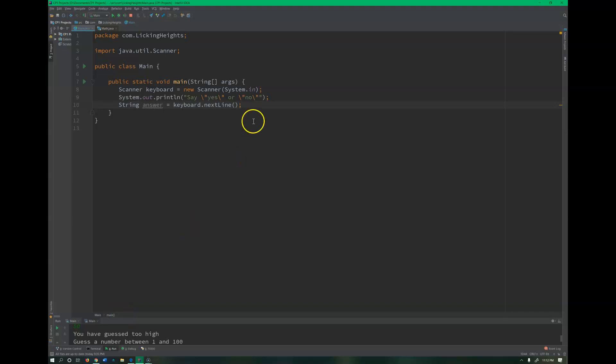All right, so we talked about doing conditionals and how we can call methods within conditionals, but what we haven't specifically talked about is when we want to use strings inside of conditionals.